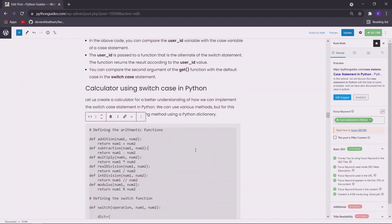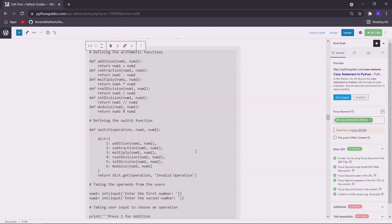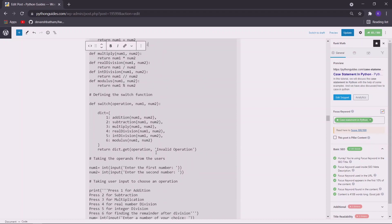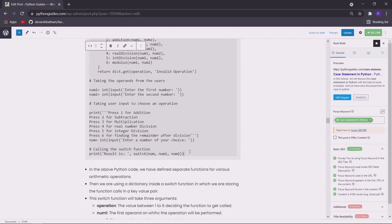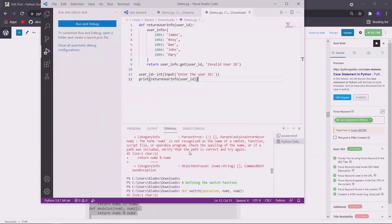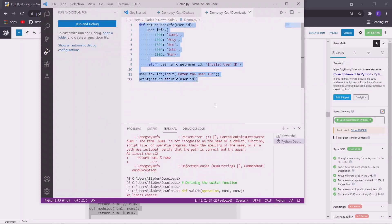In this Python program I have defined various arithmetic functions and then a switch function inside which I have a dictionary, and in the dictionary I have stored the case values and the function calls as key-value pairs. This function returns a function call according to the key specified, and if no valid key is supplied, the result will be a default string. So let me just copy it and execute it here.